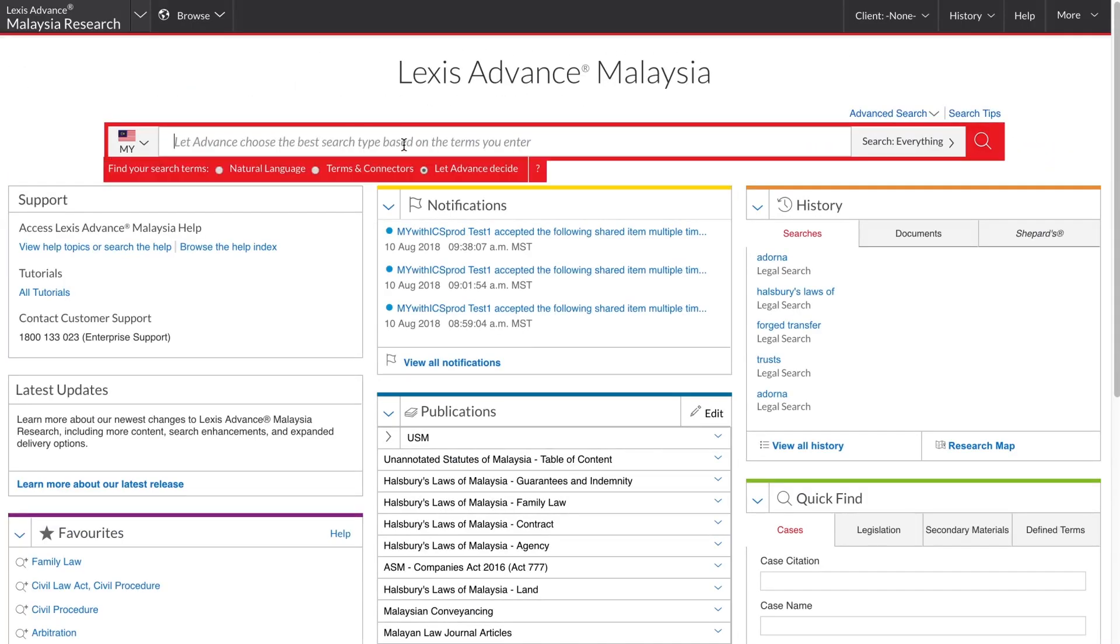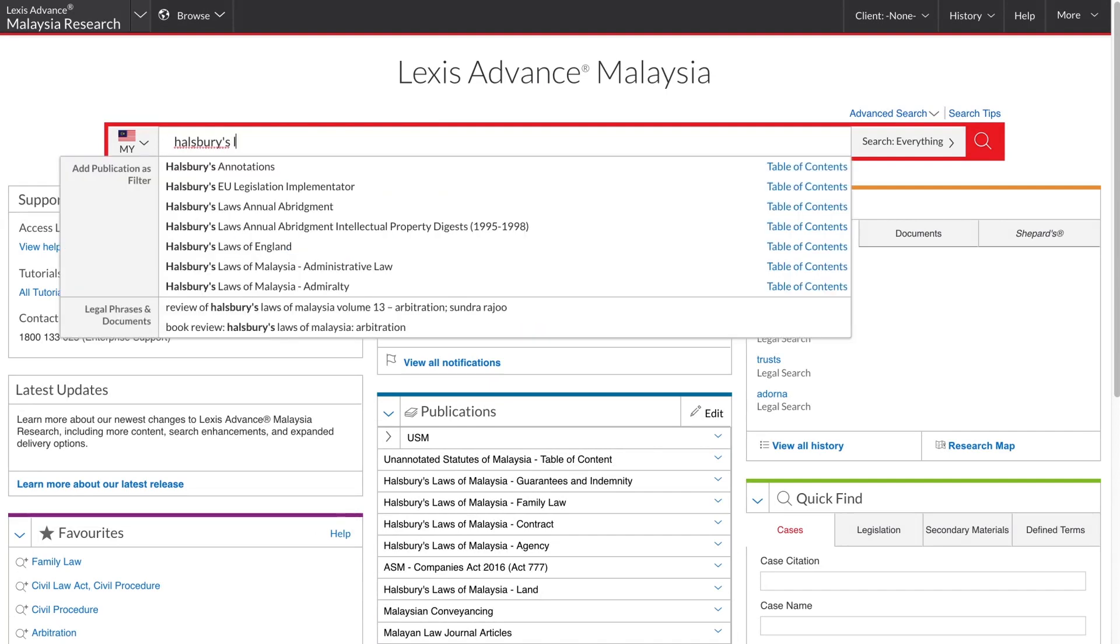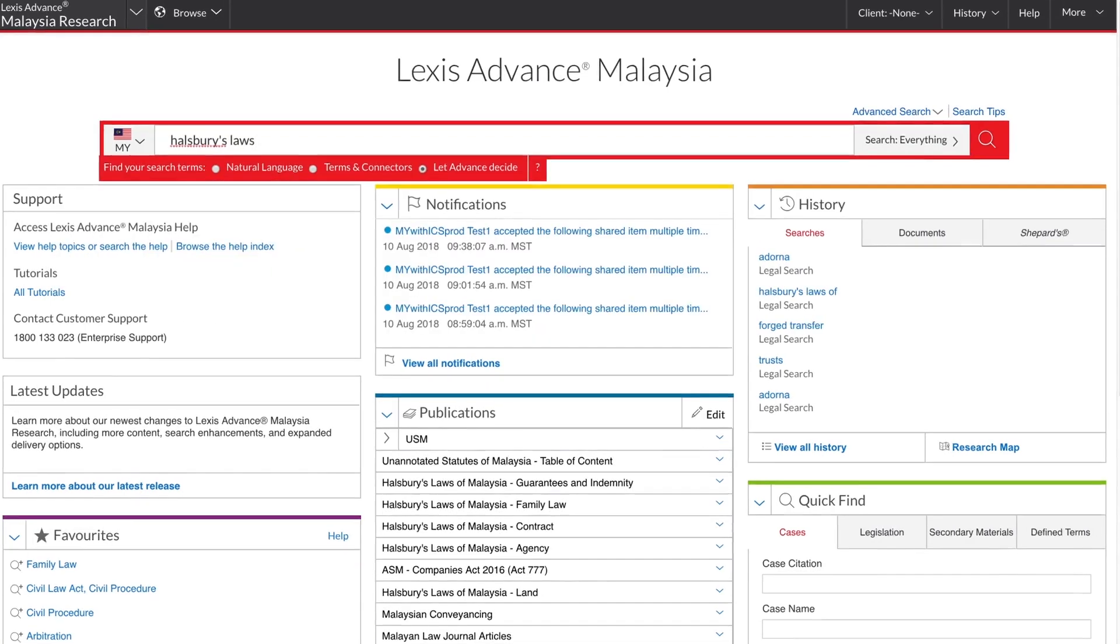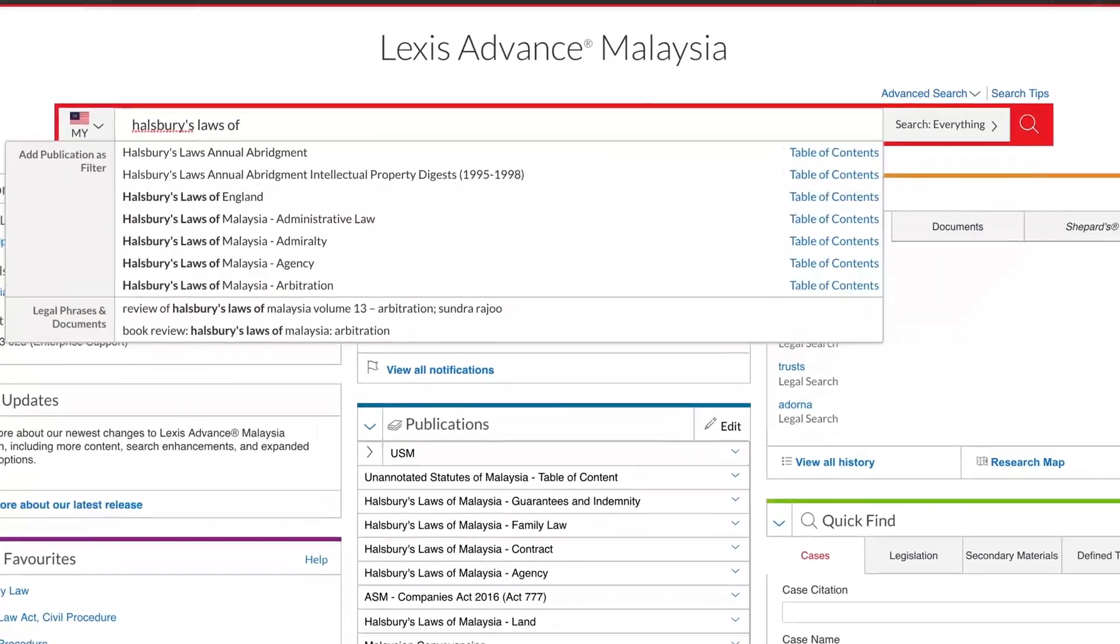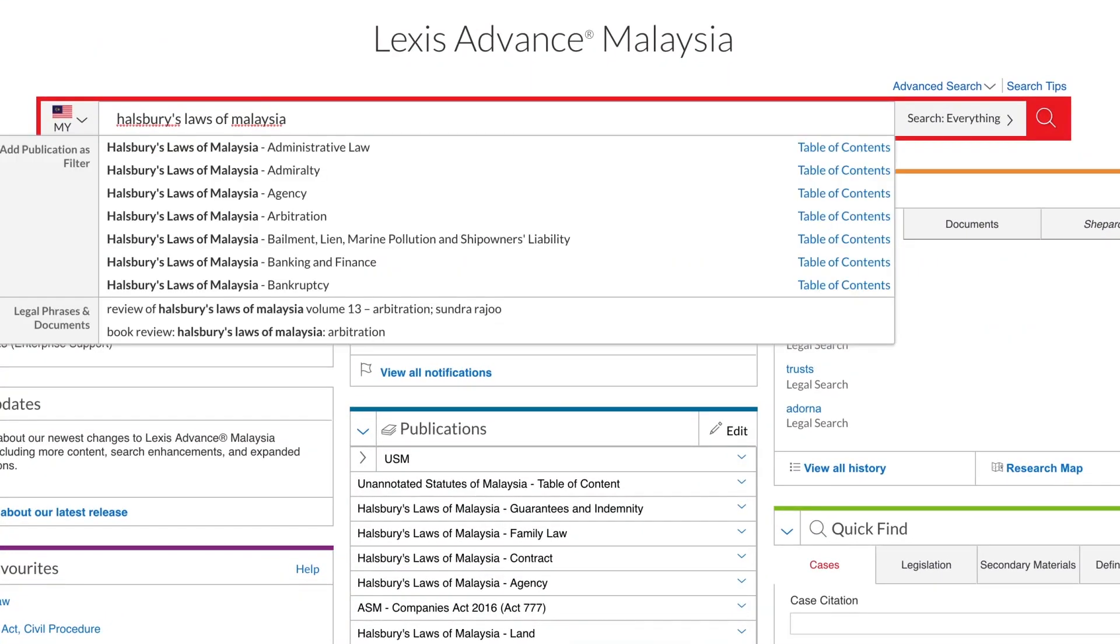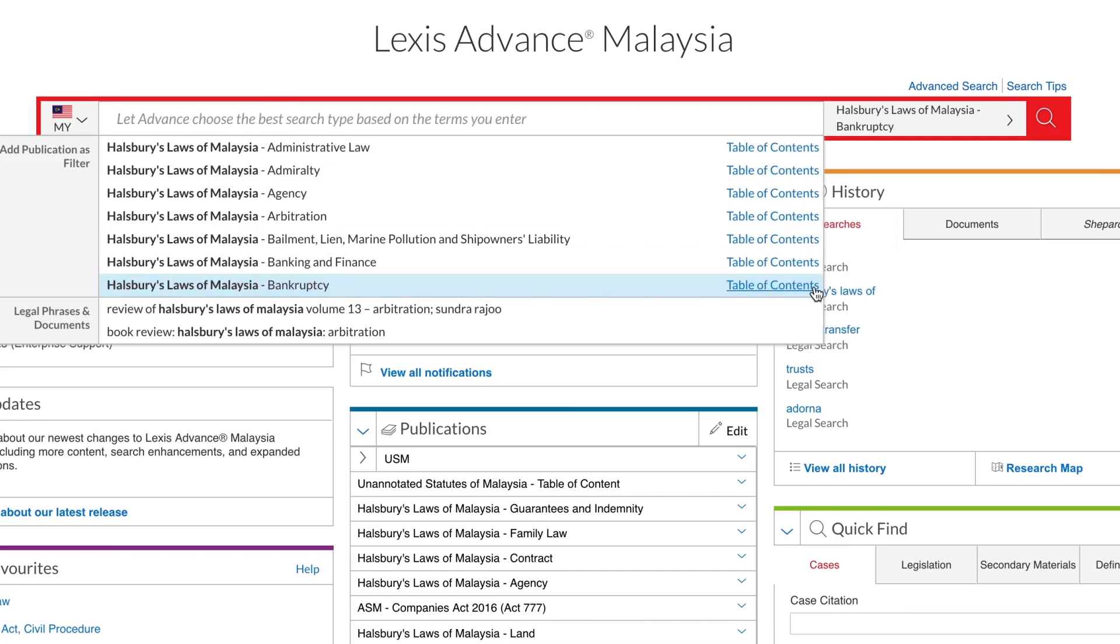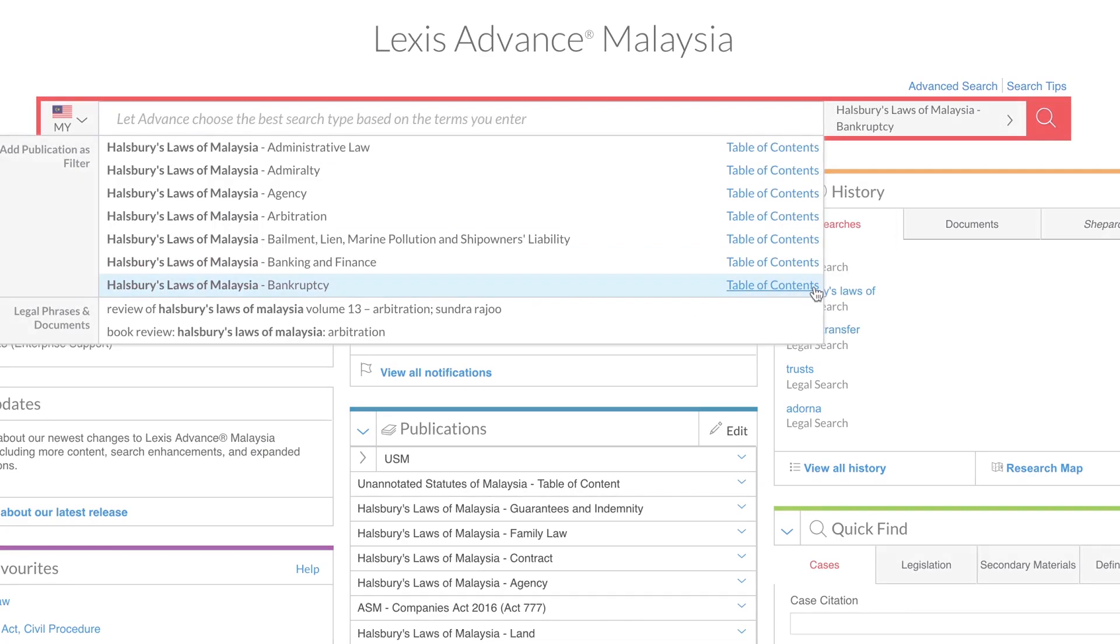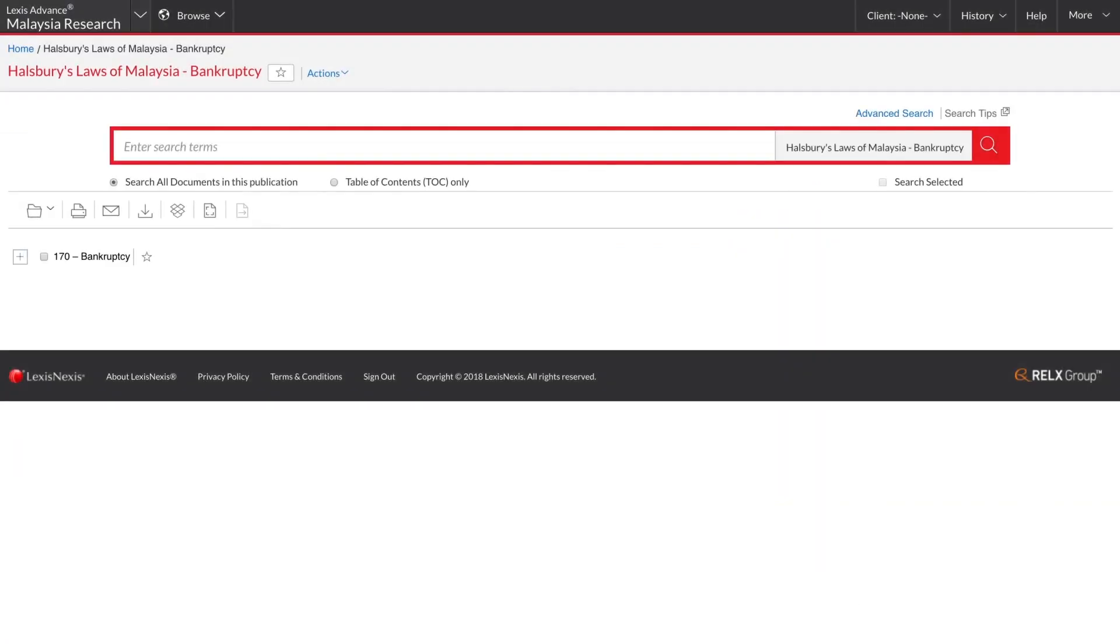From here, you can type in search terms using natural language or boolean. Or, if you prefer to browse a specific publication, just start typing the publication name into the box, and then click on the Table of Contents link that appears next to the publication in the drop-down suggestions list.